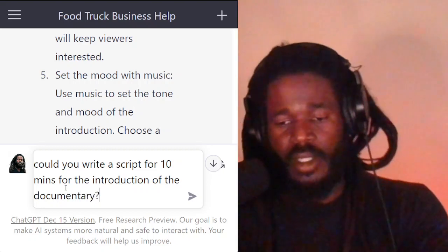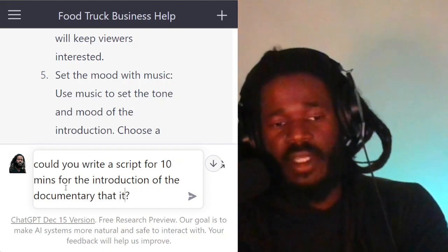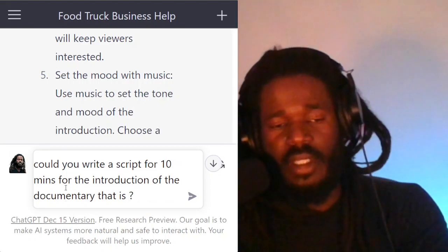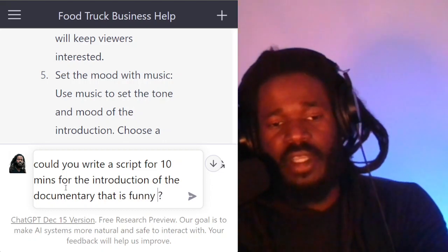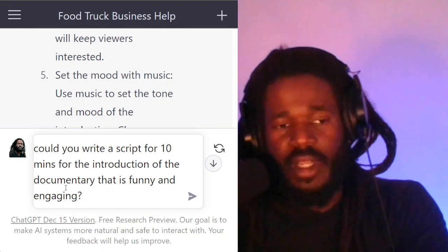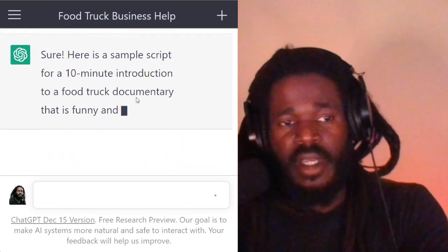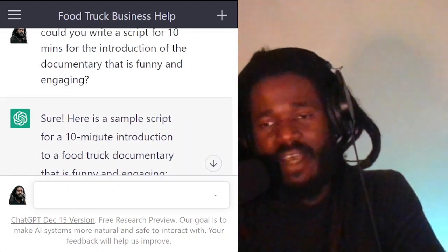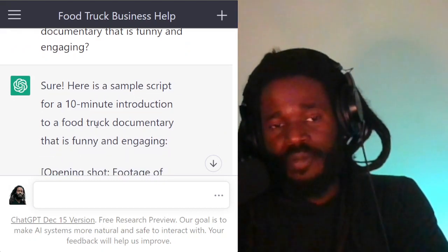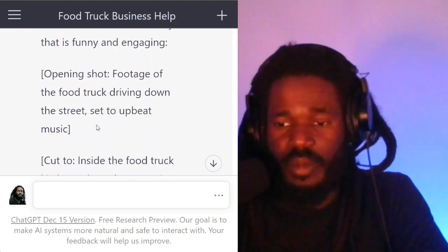Could you write a script that is entertaining, funny, and engaging? So now you're asking the robot to go ahead and produce the script — make it 10 minutes. Because if you have five sections, that's a 50-minute documentary. You can create little sections and then piece together the total video, the film, the movie.